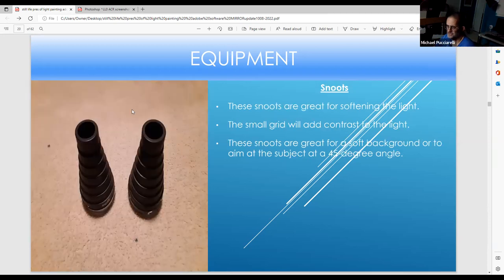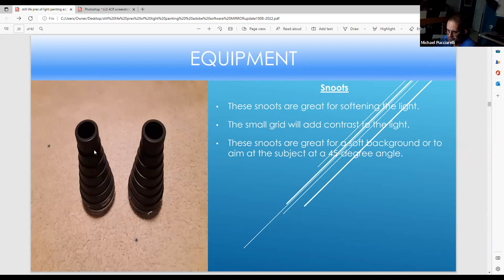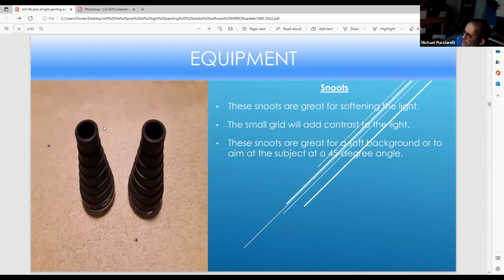These are snoots I use in food photography. You can also use them as filters — put a large flashlight in and use tape to make the hole smaller, or leave it open; it's like a laser/radiant gun. When you light paint with a snoot, make sure you're at a 45-degree angle.